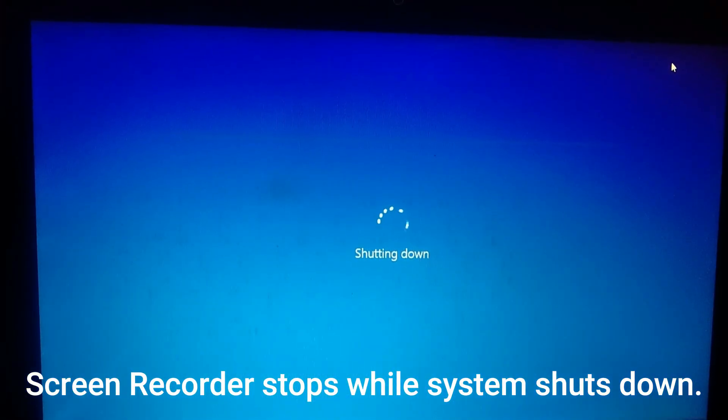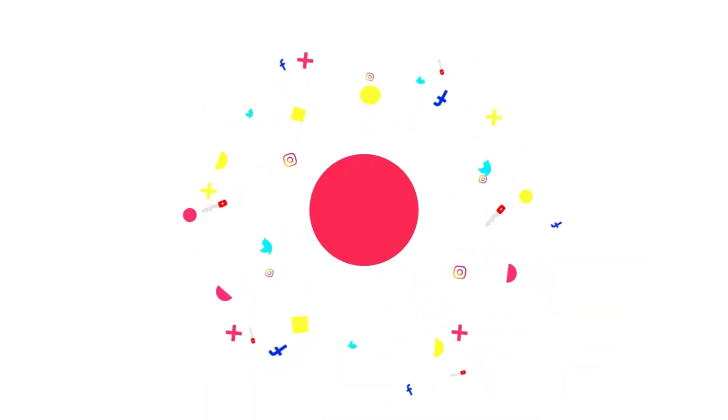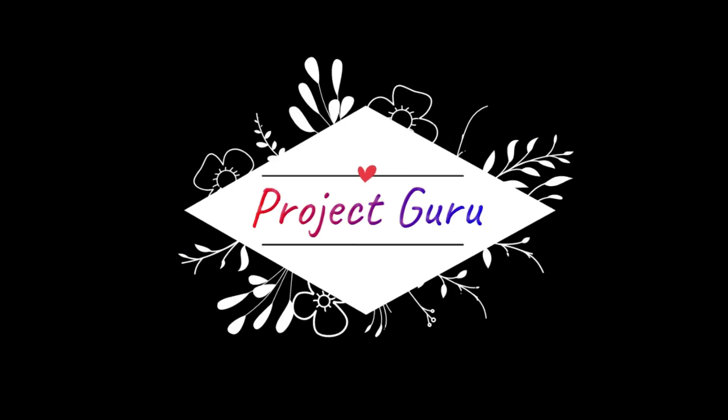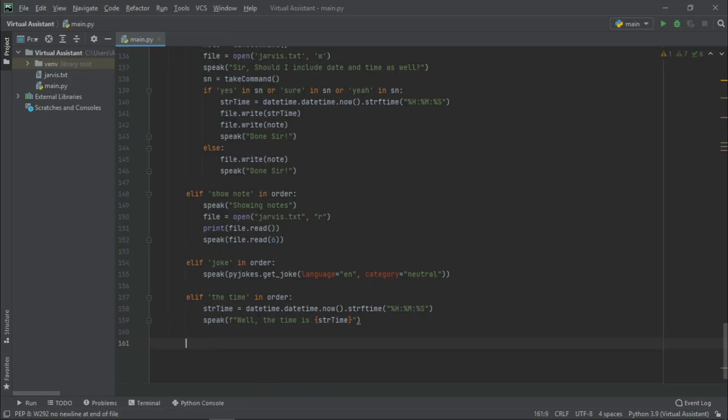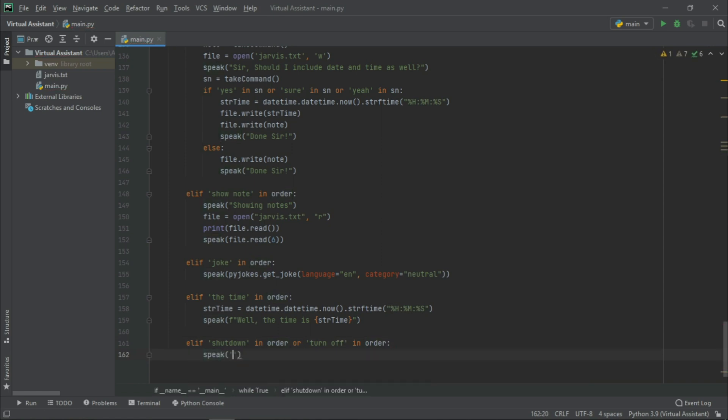Now, without wasting any time, let us start with this video. Let us write elif shutdown in order, turn off in order, speak: Hold on a second, sir. Your system is on its way to shut down.